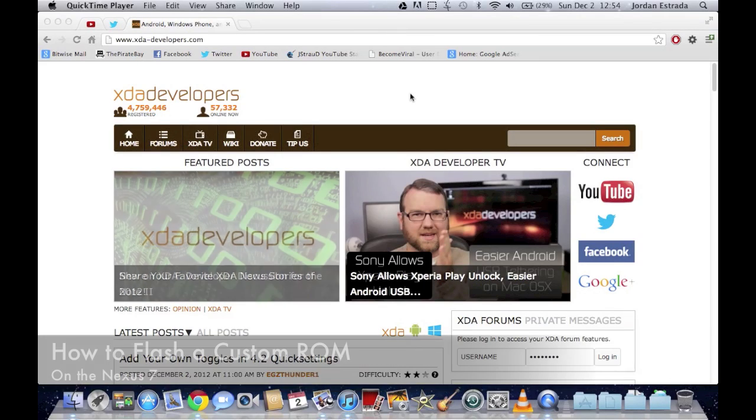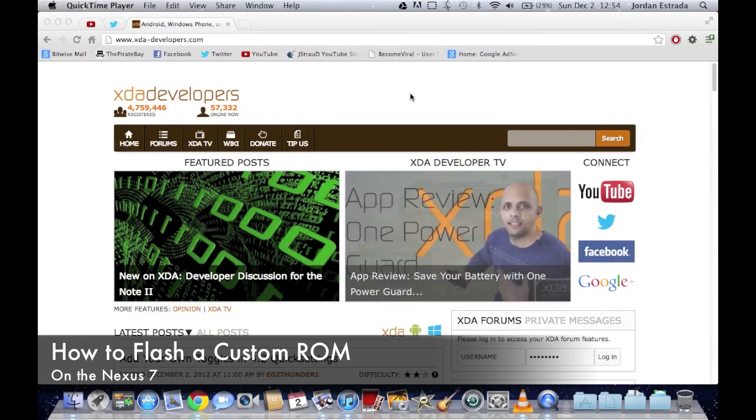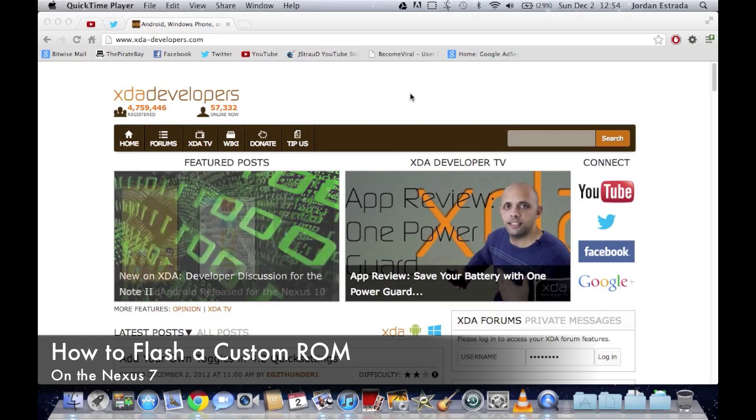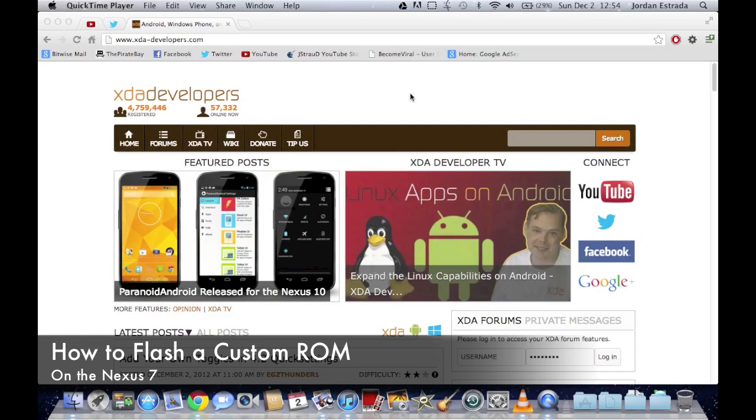Hey guys, this is going to be a really quick video on how to install and flash a custom ROM to your Nexus 7 after you've unlocked and rooted it.